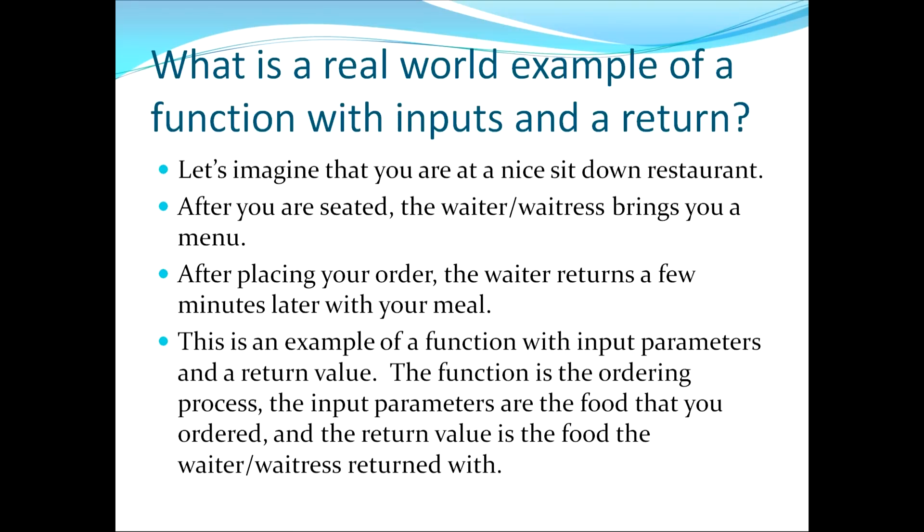This moves us to the second topic which asks the question, what is a real-world example of a function with inputs and a return? So imagine with me if you will for a moment that you're going to a nice sit-down restaurant.